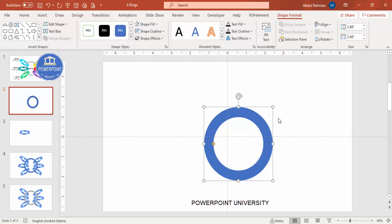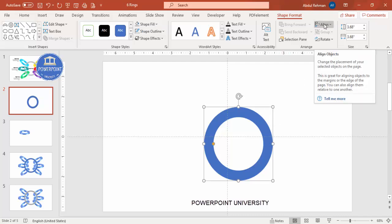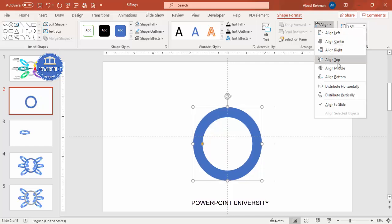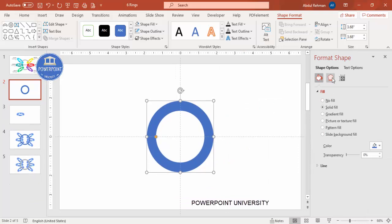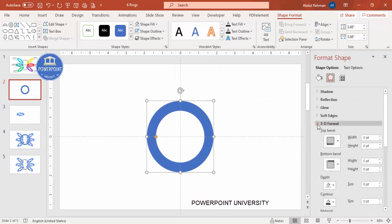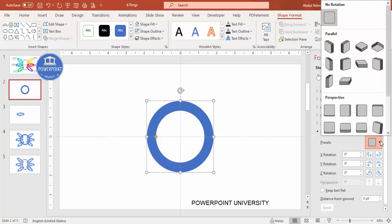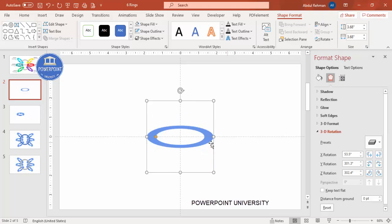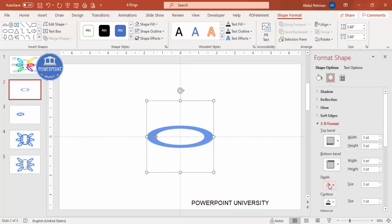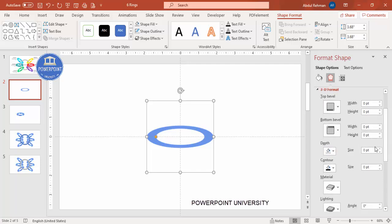To give it a 3D look, first align it to center and middle. Then right-click, go to Format Shape, go to Effects, then 3D Rotation. From the Parallel options, select Off Axis 2 Top, so it shows a tilted ring effect.